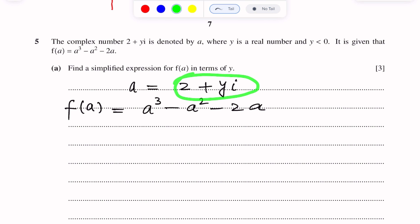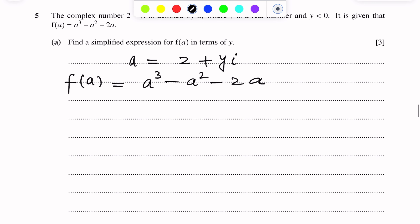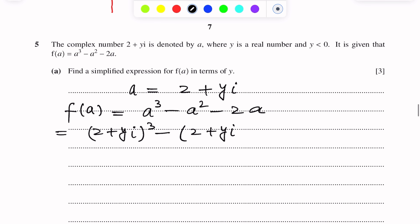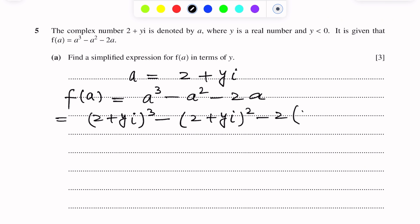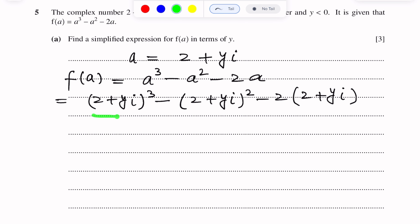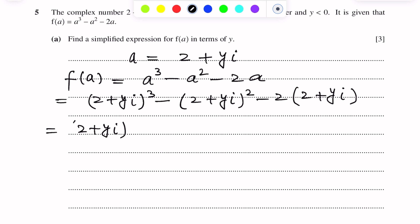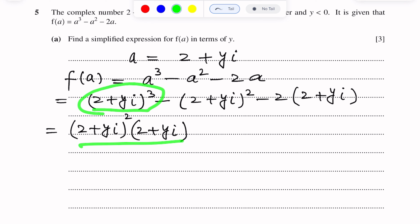Putting the value of A in, we get (2 + yi)³ minus (2 + yi)² minus 2(2 + yi). To expand (2 + yi)³, we write it as (2 + yi)² times (2 + yi). We then use the identity (A + B)² = A² + B² + 2AB, and multiply the result by (2 + yi).